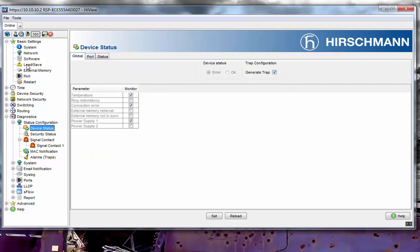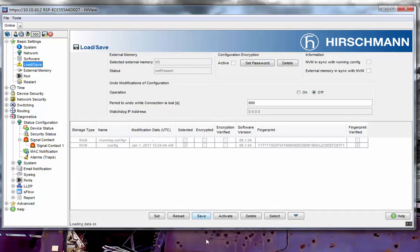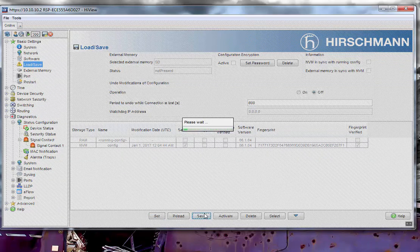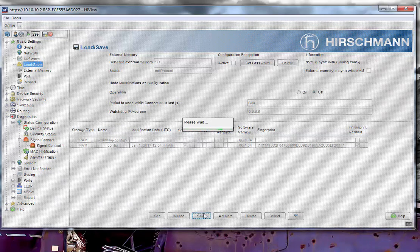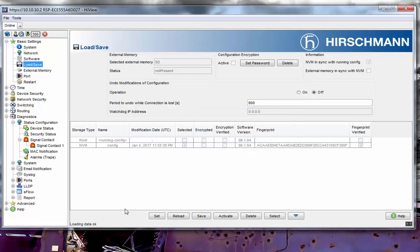Once that's done, all these changes are currently in volatile memory. You will then need to go into the Load/Save tab. Within the Load/Save tab, save the configuration from volatile memory into non-volatile memory, so that the changes will persist through a reset of the switch or a power cycle.